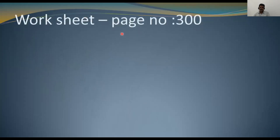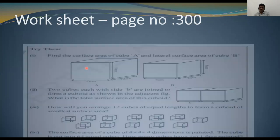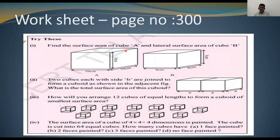The next one is the worksheet on page number 300 in your textbook. Try this: find the surface area of cube A, and the lateral surface area of cube B. For the first cube find the total surface area, and for the second cube find the lateral surface area.